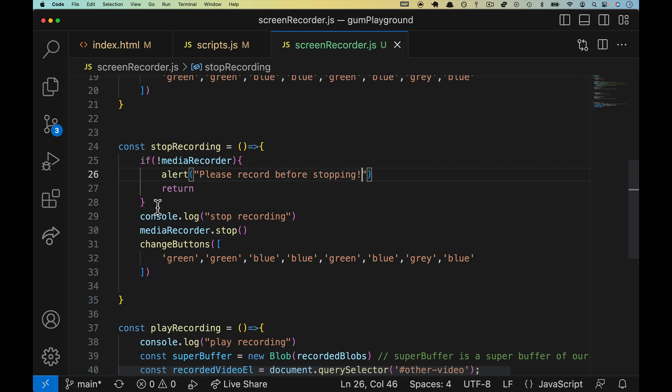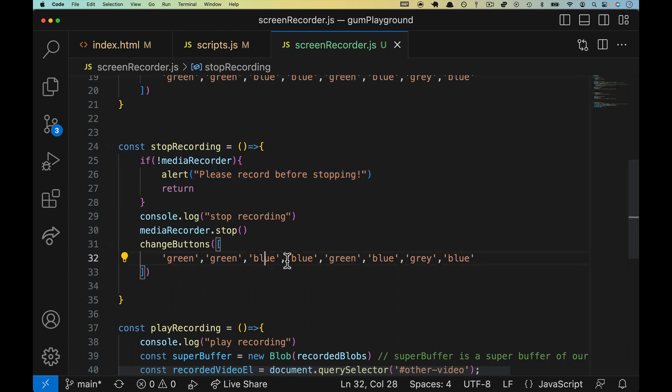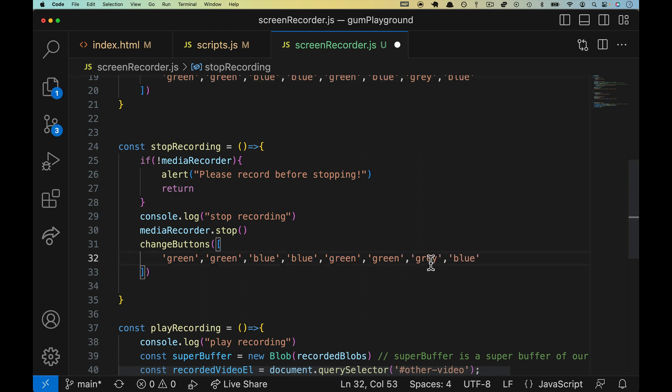Just a real tiny little test, and then we'll change the buttons to where these two are still green, blue, blue. This was already green, this is going to go to green and this one will now become blue.